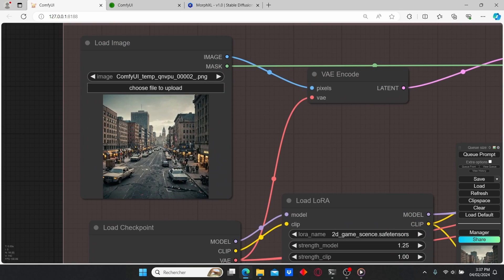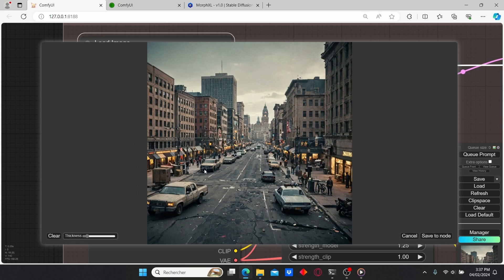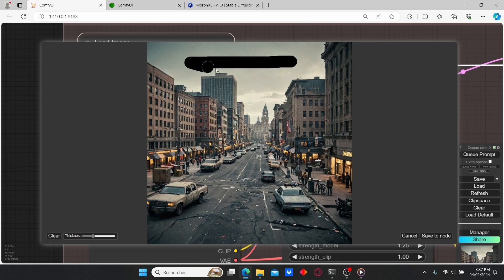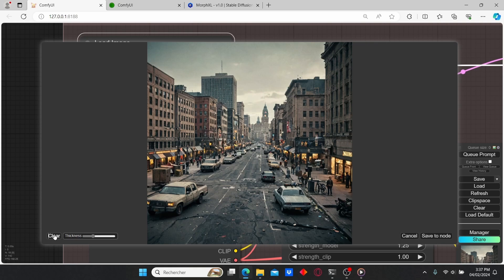Now we're going to start our inpainting process. To do so, make sure to go to your Load Image node, right-click and select 'Open in Mask Editor'. Here you can see the circle brush that will allow us to paint over the image. You can also use your mouse scroll to change the brush thickness.